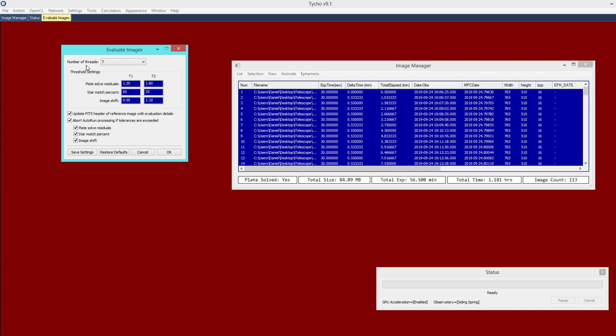But what we really care about are these threshold settings. These essentially determine when and how a parameter is considered to be outside of tolerance. So there are three parameters here: Plate Solve Residuals, Star Matching Percent, and Image Shift. The default settings here should work most, if not all, of the time. So you probably will not even have to adjust these settings, but if you wanted to, you could do so.